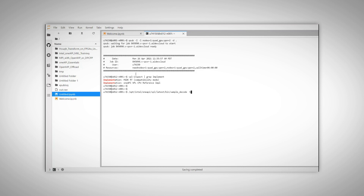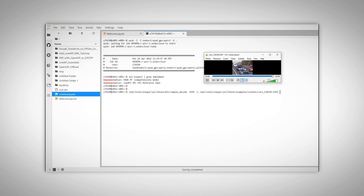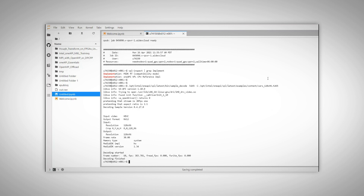I'll run the decode sample on a video with format H265. My input video is under examples/content — it's a very small, very short cars video — and it's running. You can see the input and output formats. It was decoded by MIDI SDK on the GPU, so hardware implementation.